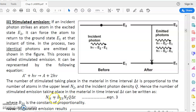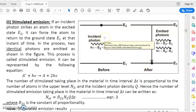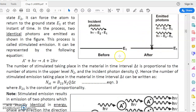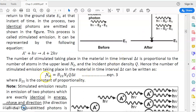So we can write: Nst = B21 × N2 × Q × ΔT. The proportionality constant is B21 — the letter B because this is a forced process (the atom is forced to come down by the incident photon, it is not coming on its own), and the numbers 21 because the transition occurs from level 2 to level 1. This equation governs the number of stimulated emissions taking place in the material.